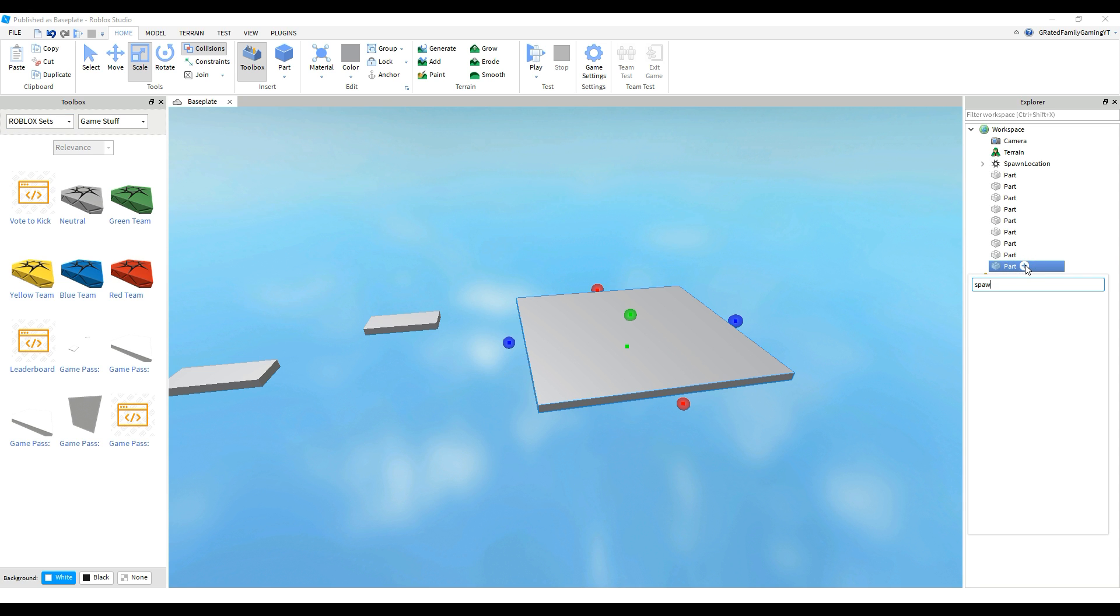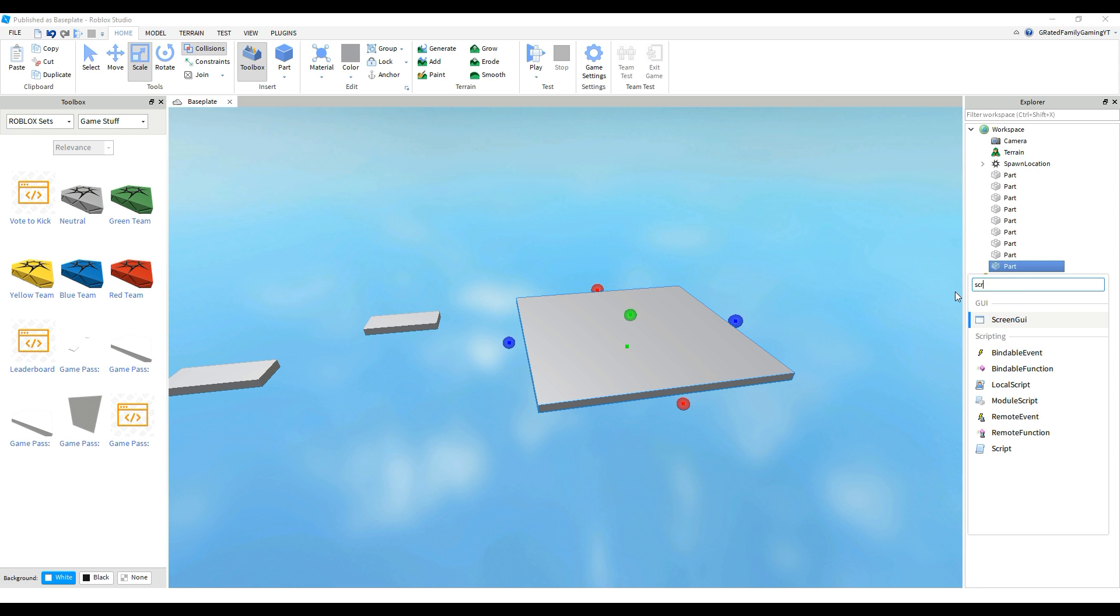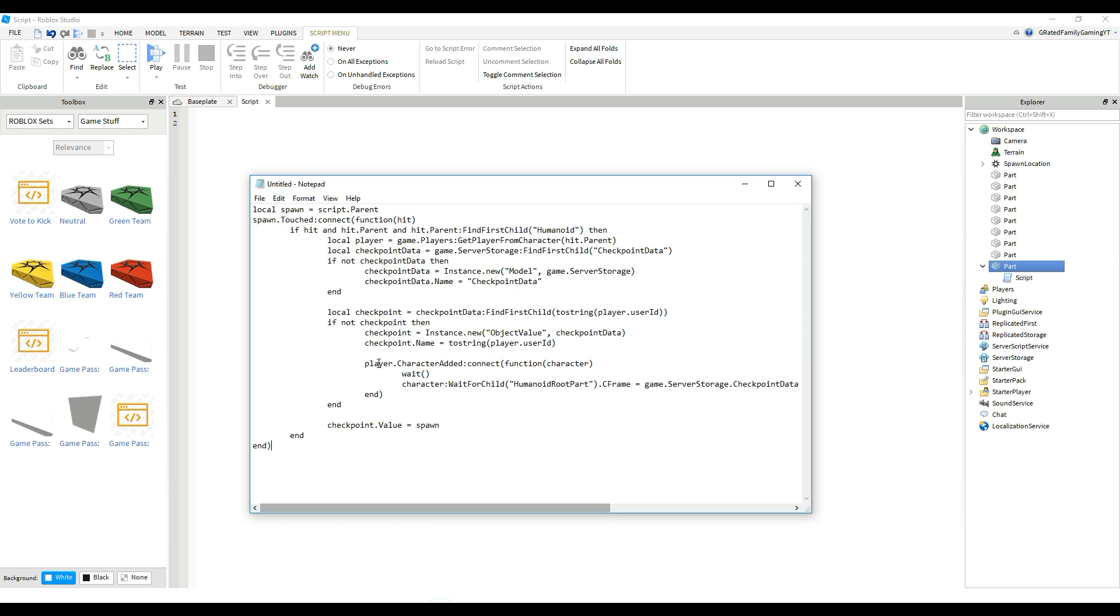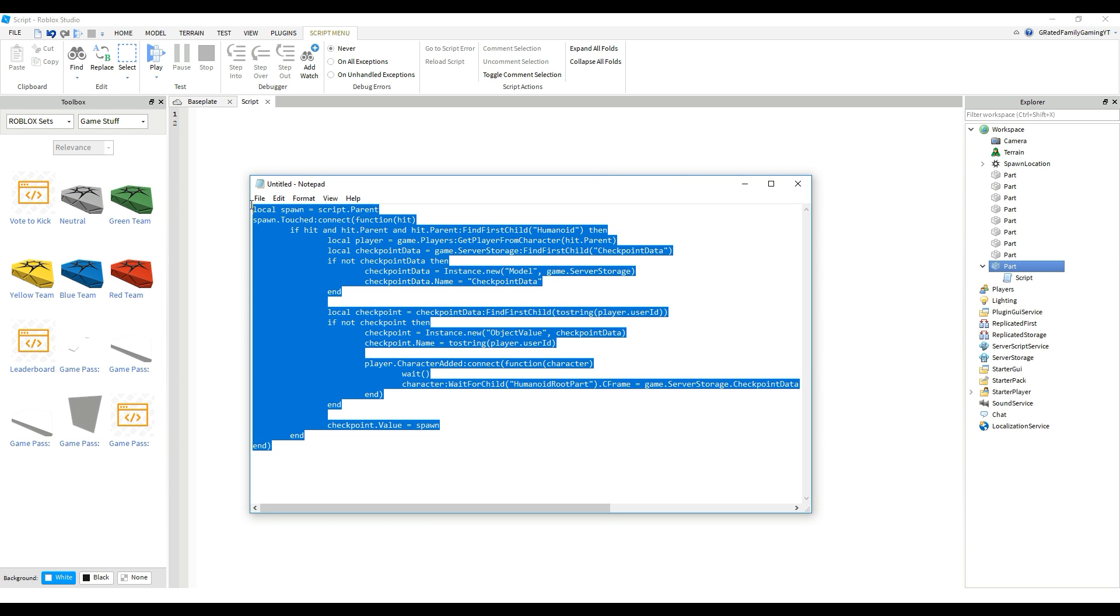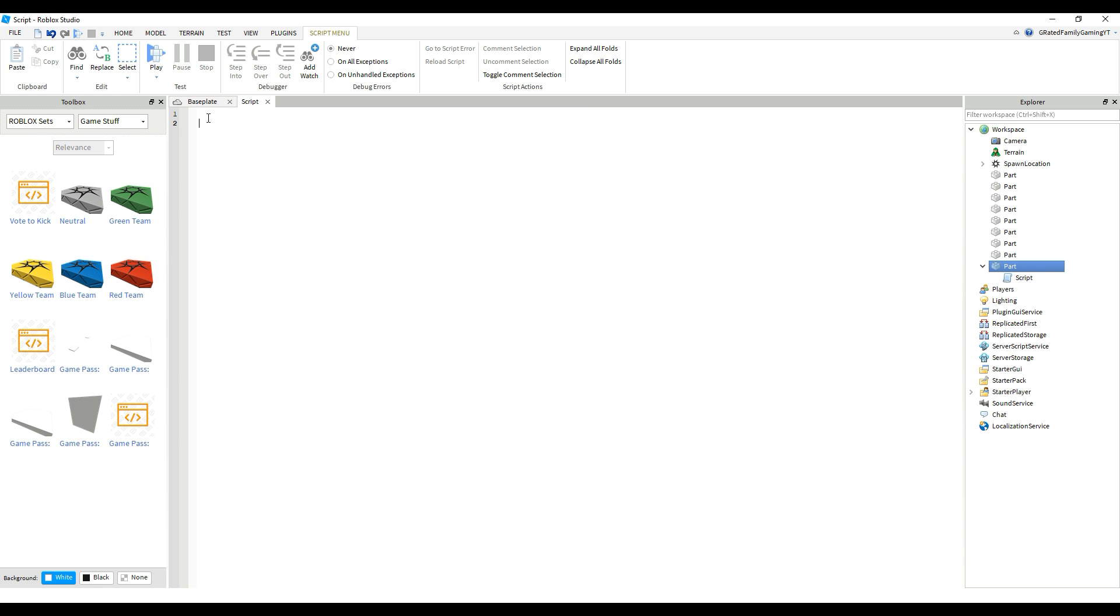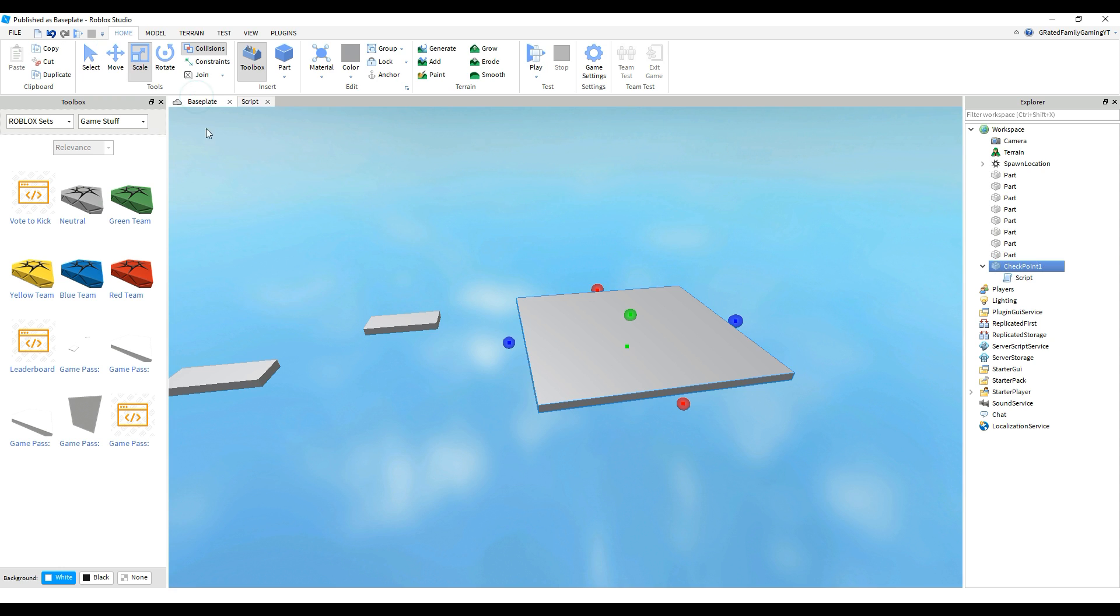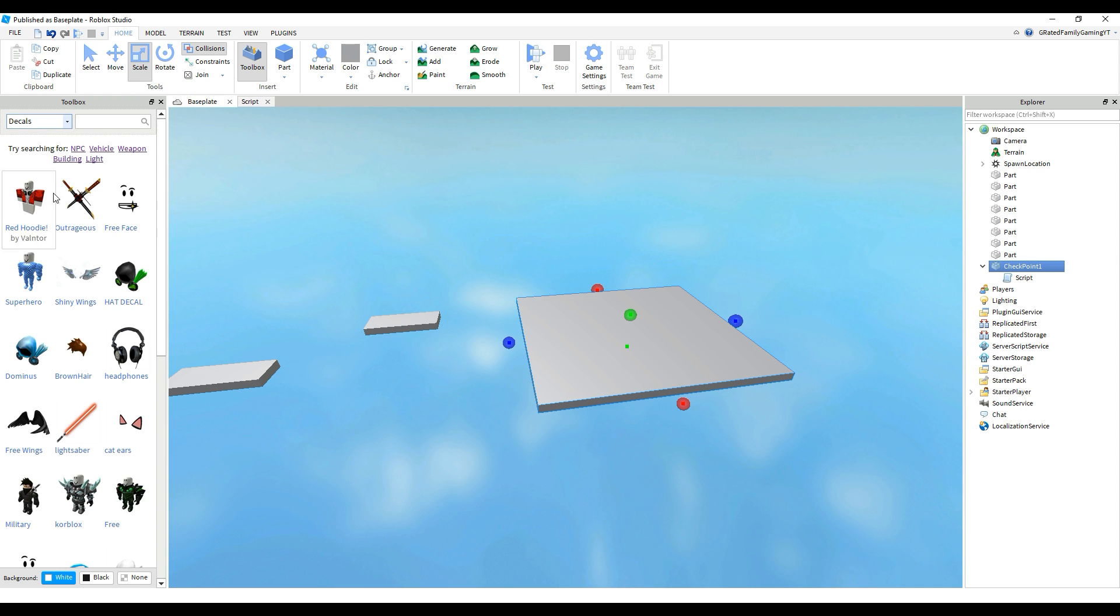And so we're going to go to plus on that checkpoint on the right on Explorer, and then we're going to search for script. So we're going to grab a script and then open that up, get rid of the hello world thing. And this thing that we have in the notepad, copy that and then paste that here in the script. So then that basically makes this little spot behave like a checkpoint and we're going to rename it here on the right in Explorer as well. But it just kind of looks lame.